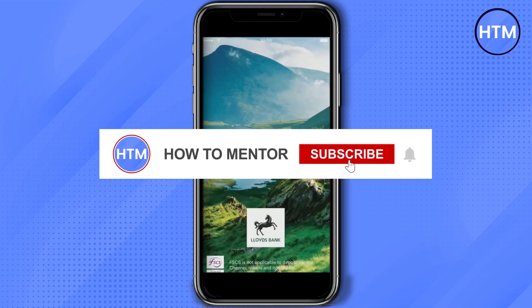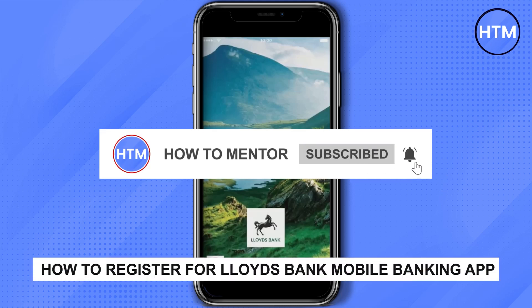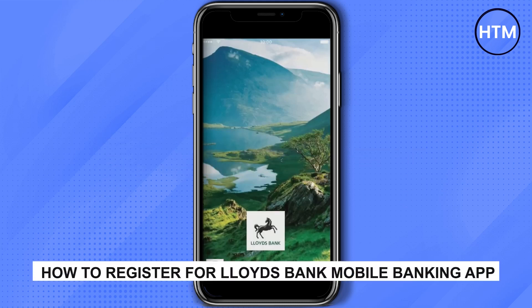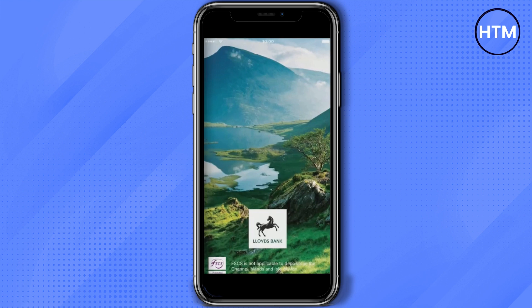Hello guys, so if you're looking how to register your mobile banking for Lloyds Bank, you've come to the right place because today in this video I'm going to show you exactly how you can do that. Make sure to keep watching the video till the very end so you don't miss any steps.